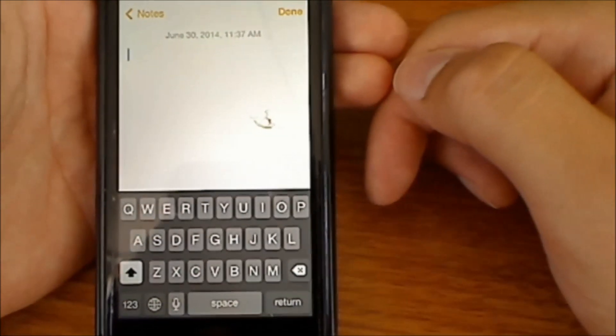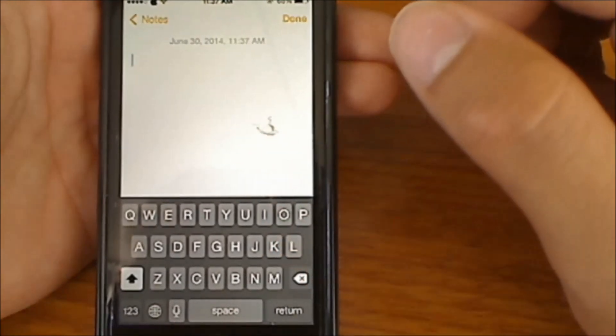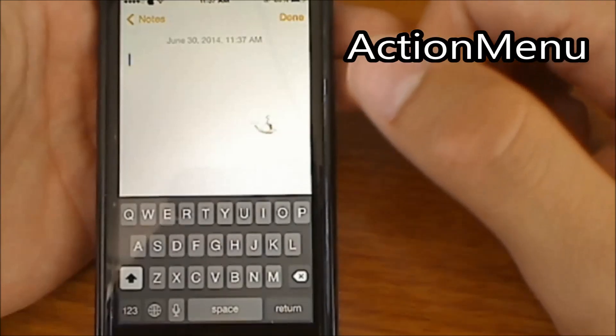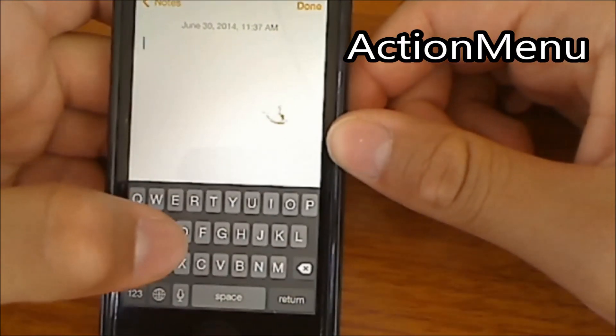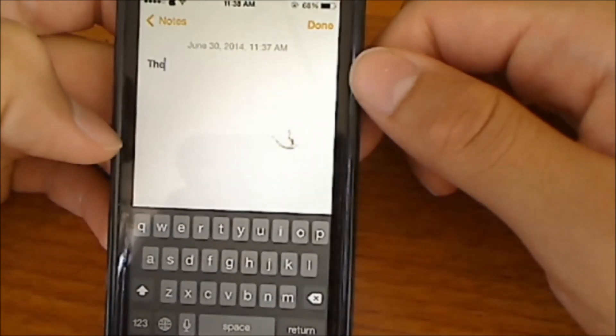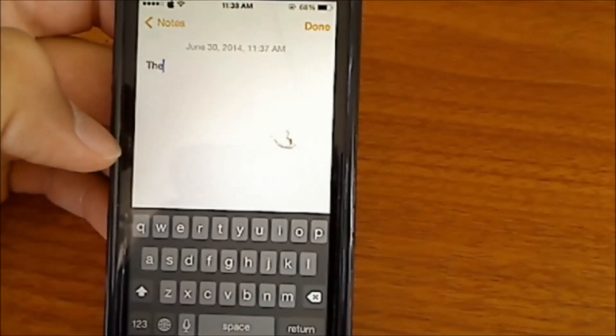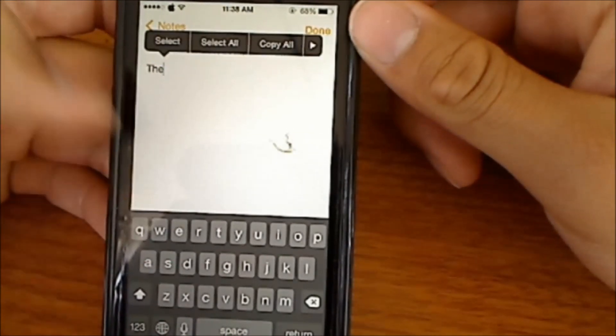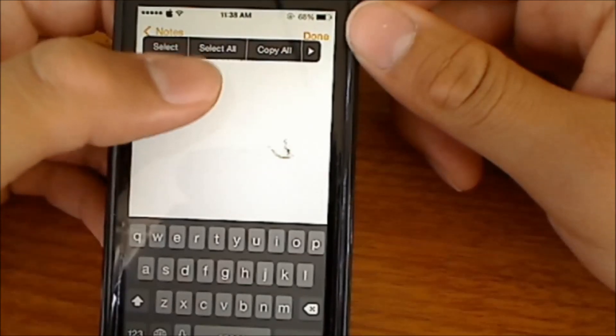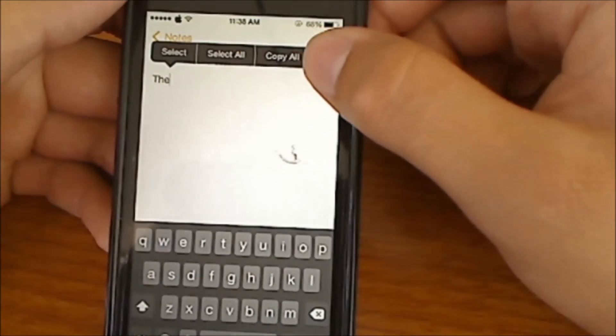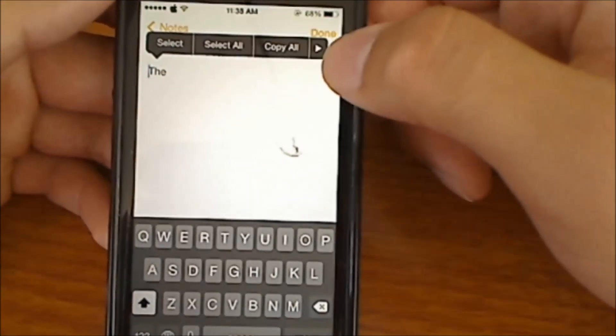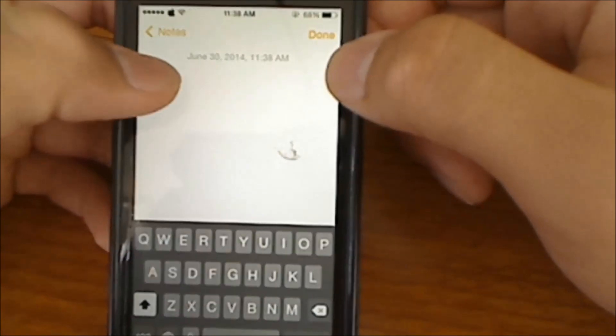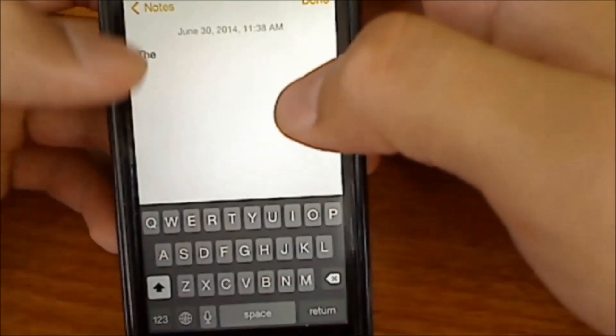Now the next tweak I have for you guys is called Action Menu. What Action Menu does is, let's say I'm typing something, let's type 'the'. If you want to copy and paste, normally it only gives you two options. So if I tap on this, what Action Menu does is it gives you Select, Select All, Copy All, and there's more menus. Oops, let's get that going. Well, that's a fail.